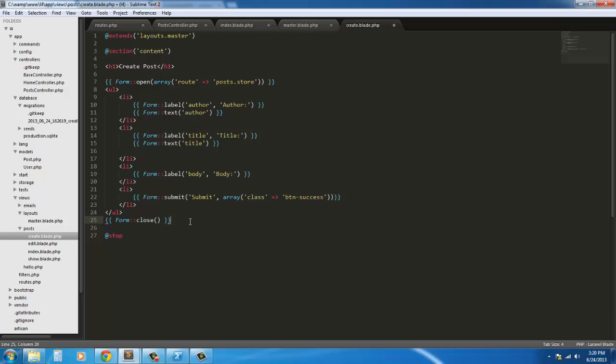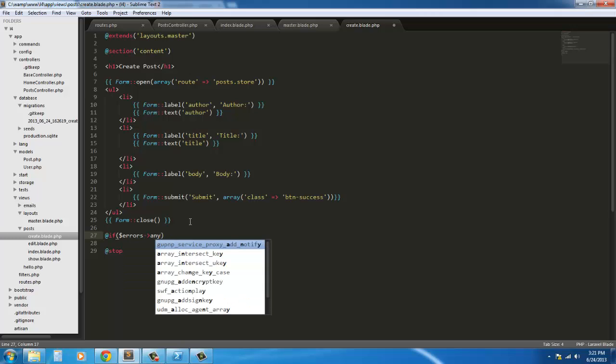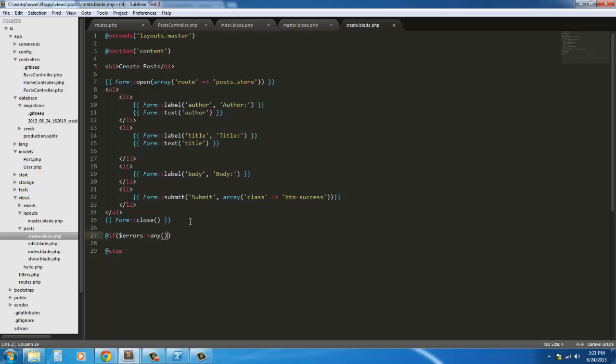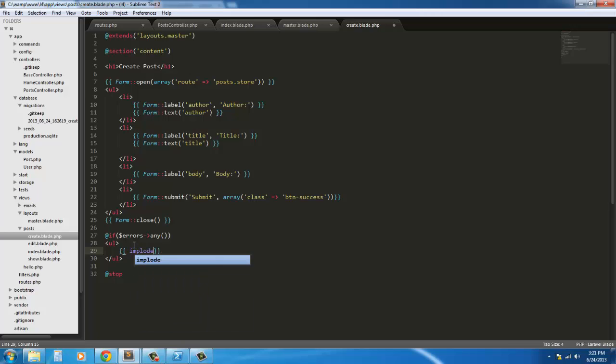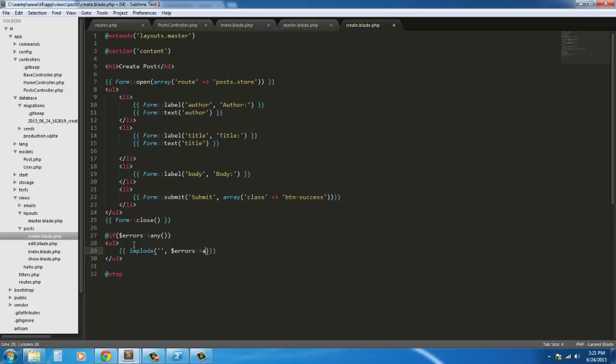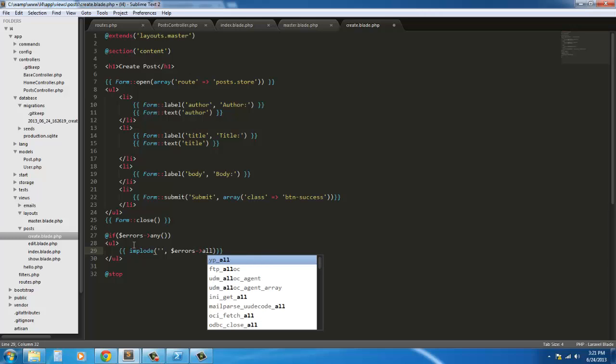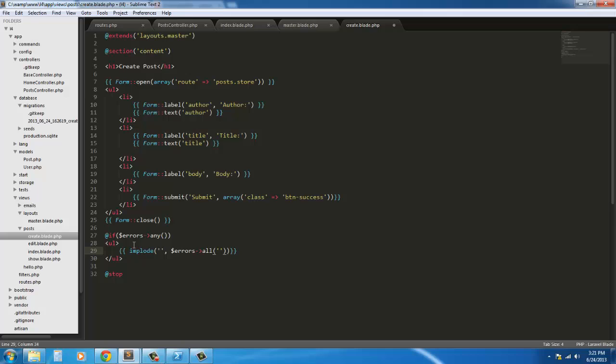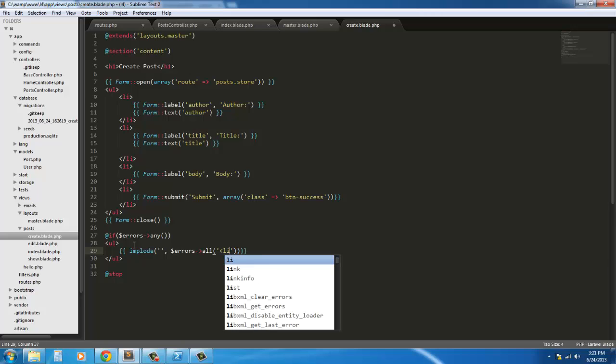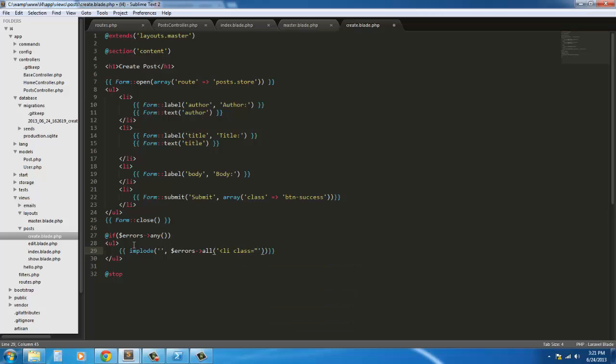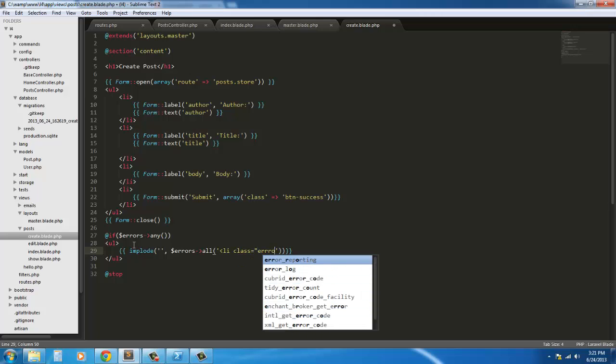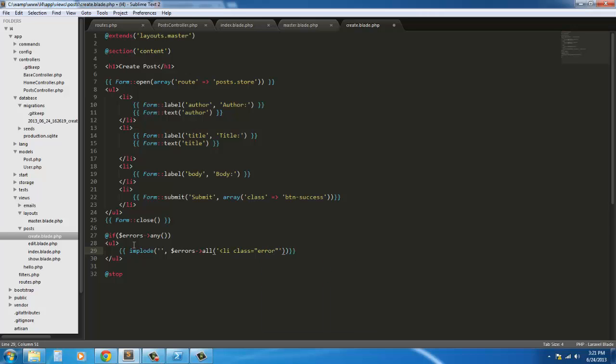And next if there's any errors, like any validation errors, we're going to post those validation errors. So if errors any, if there are any errors, create ordered list. And we're going to implode. Implode. I'm going to say errors all. I'm going to say li class equals error.